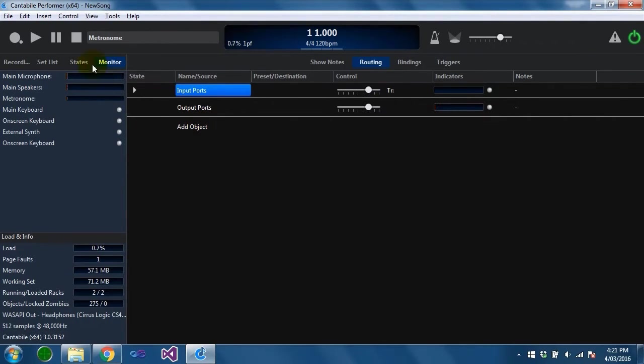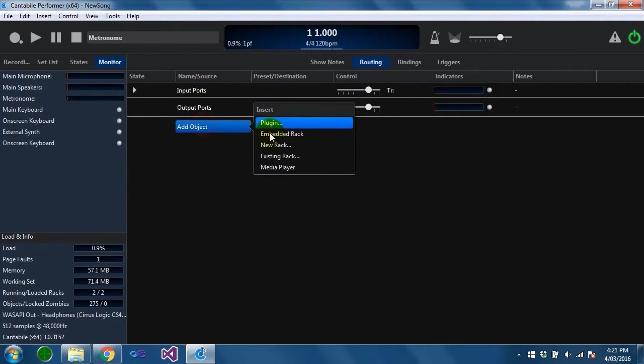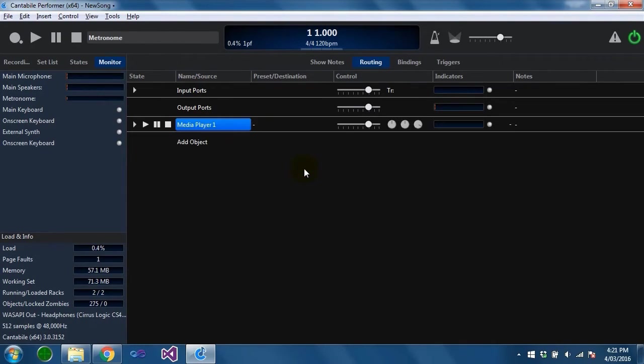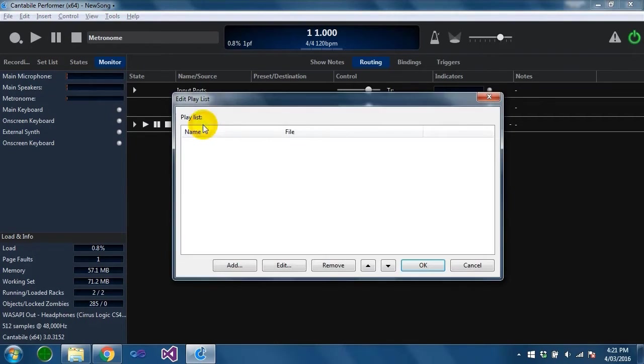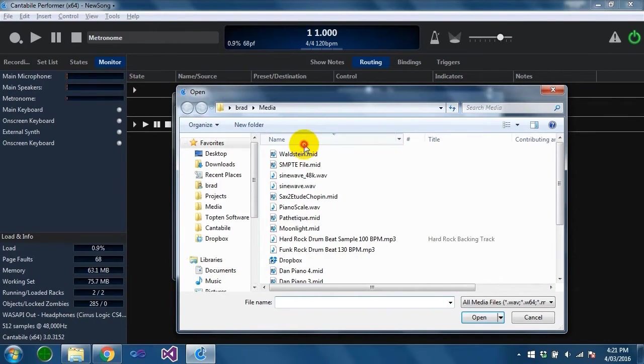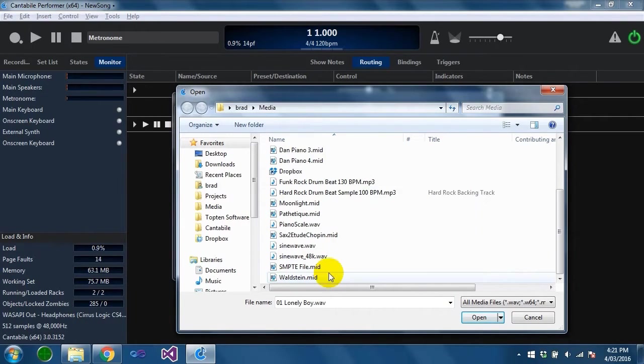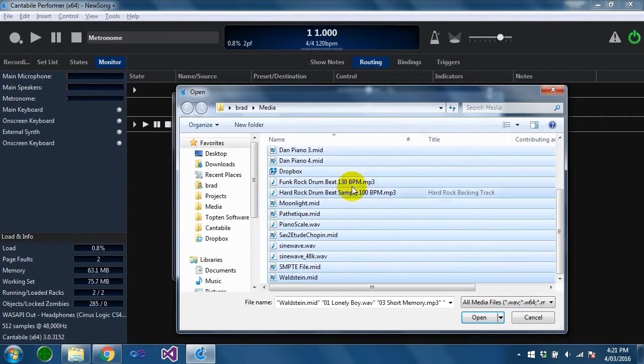The first thing you need to do is insert a media player which you can do from here or from this pop-up here. If you double click on the player slot you can click the add button and load some files. I've just got a mix of files here that I use for testing.